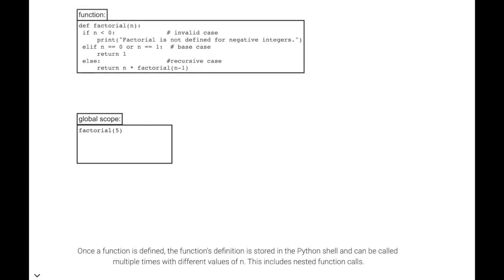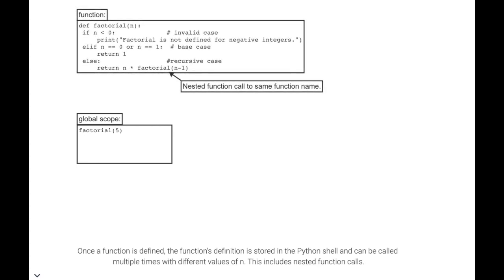Once a function is defined, the function's definition is stored in the Python shell and can be called multiple times with different values of n. This includes nested function calls.